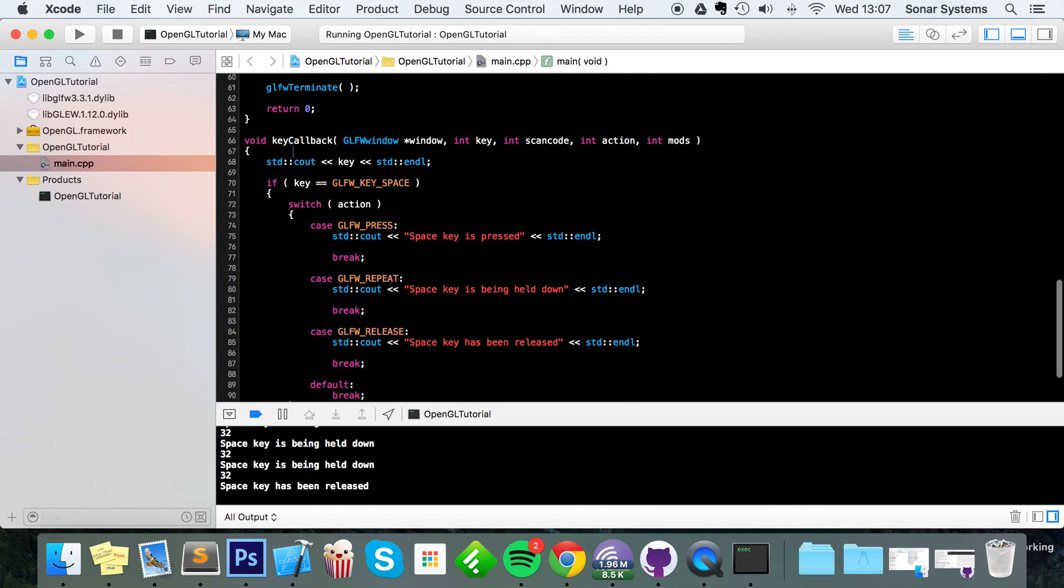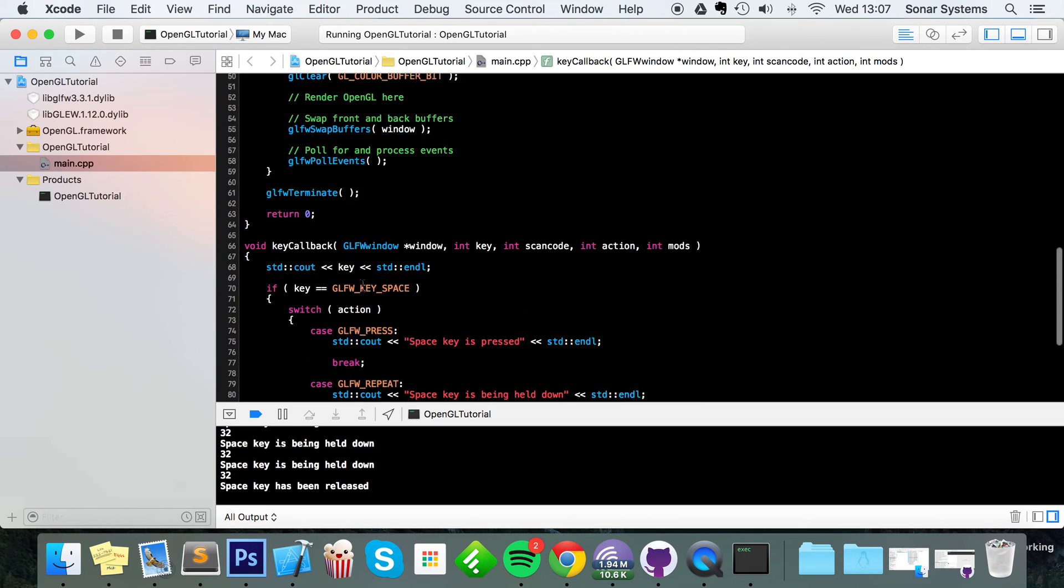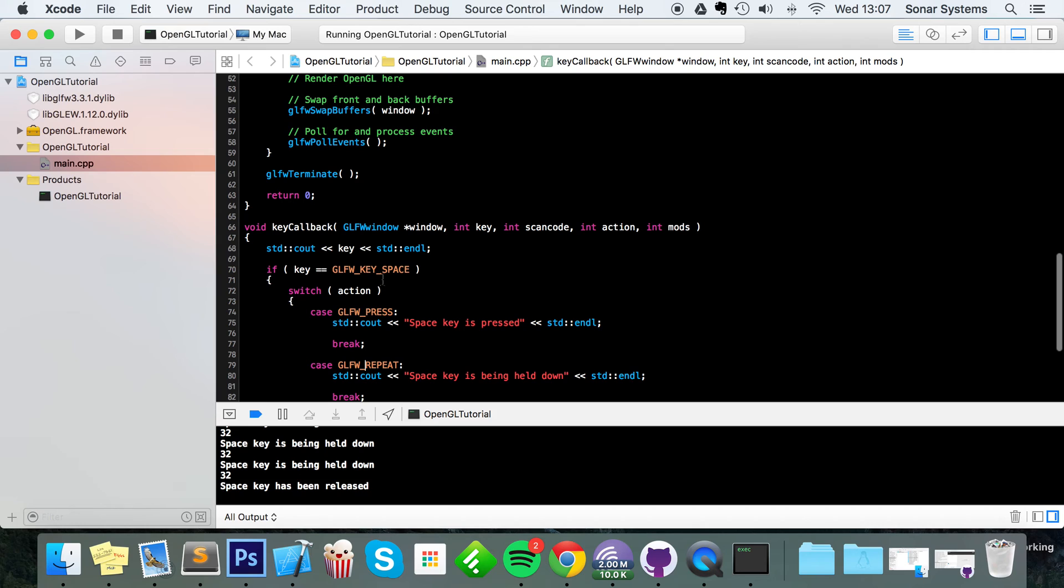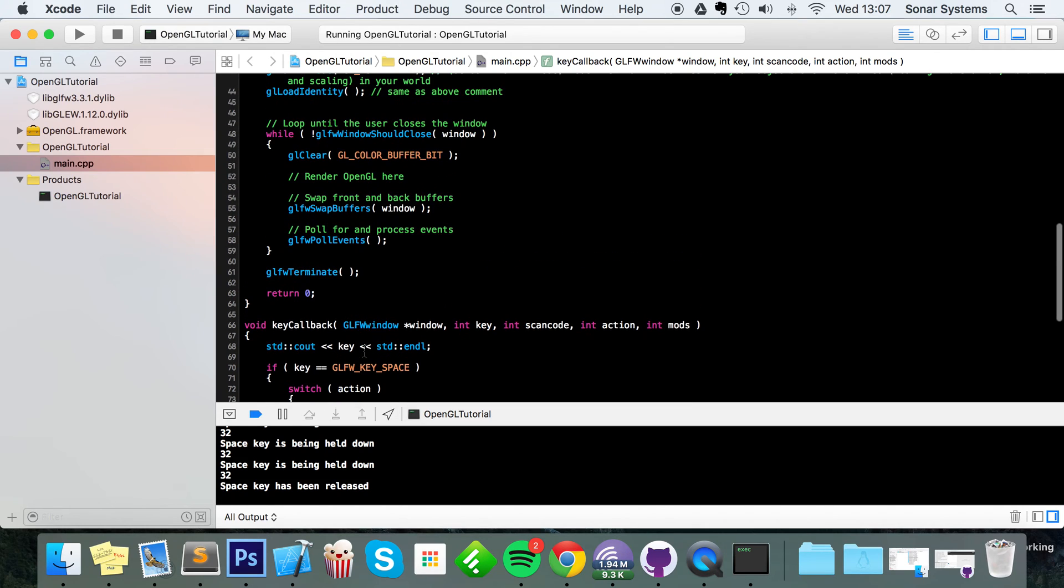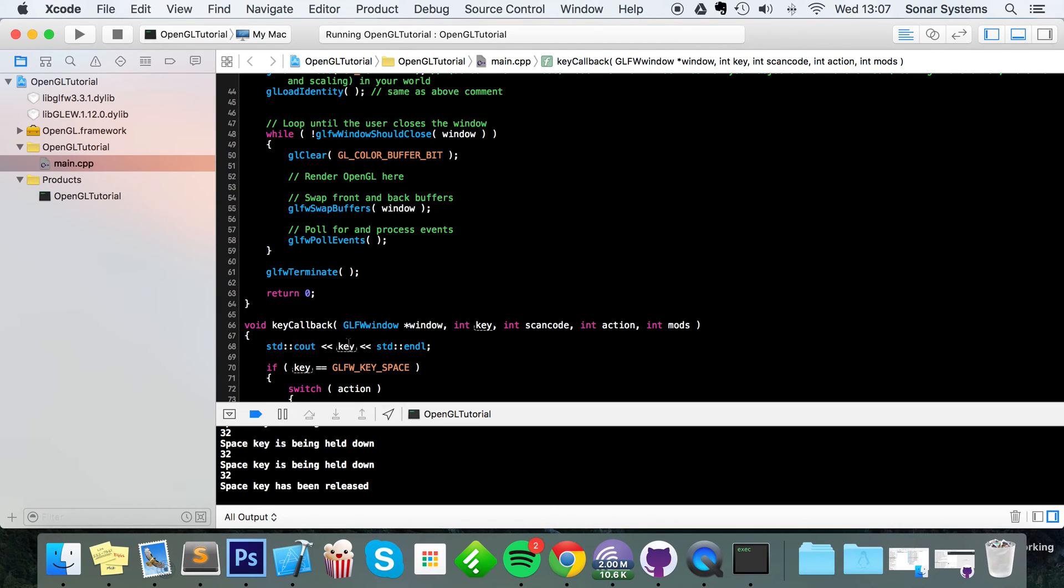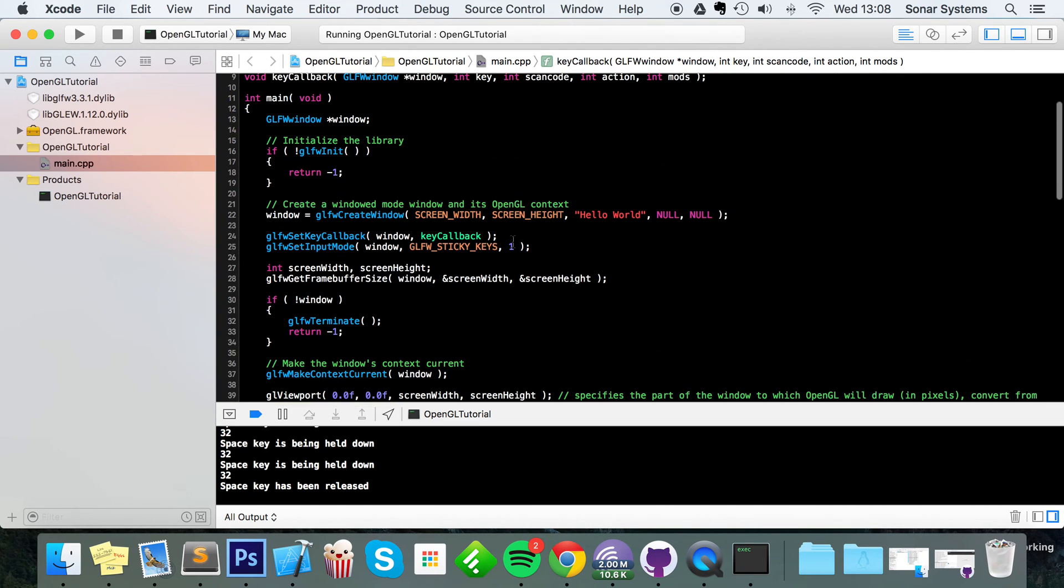But in a scenario where let's say a lot of things are going on in your application, you're pressing a lot of keys at the same time and you press the space bar key down and you want to handle the pressed event for space bar, but because there's a lot of stuff happening that event does not get polled before you release the space key, what will happen is it won't ever get handled in that particular scenario.